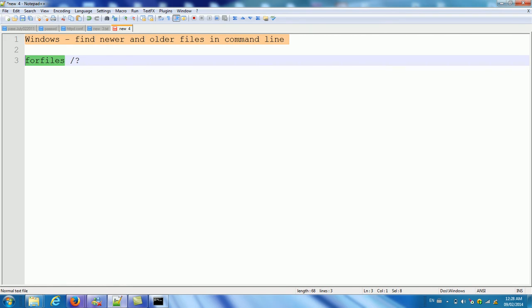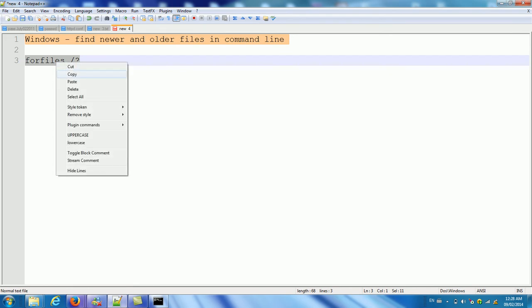The slash question mark will get a help menu. So we copy this one here.